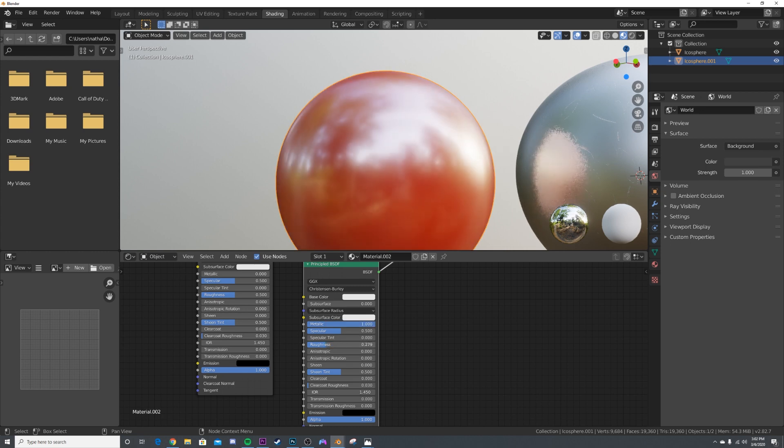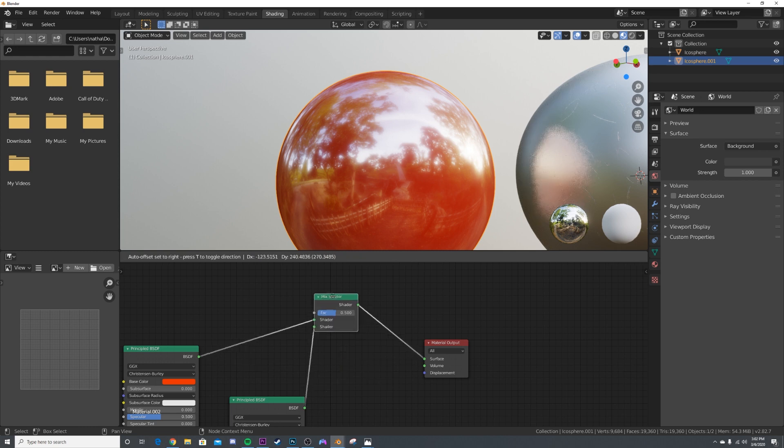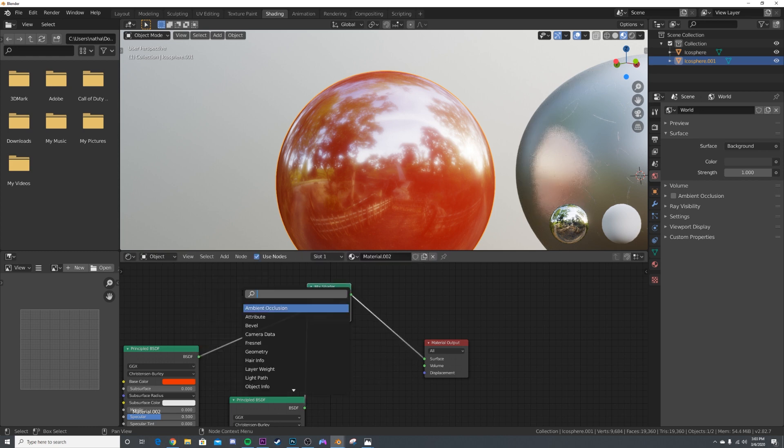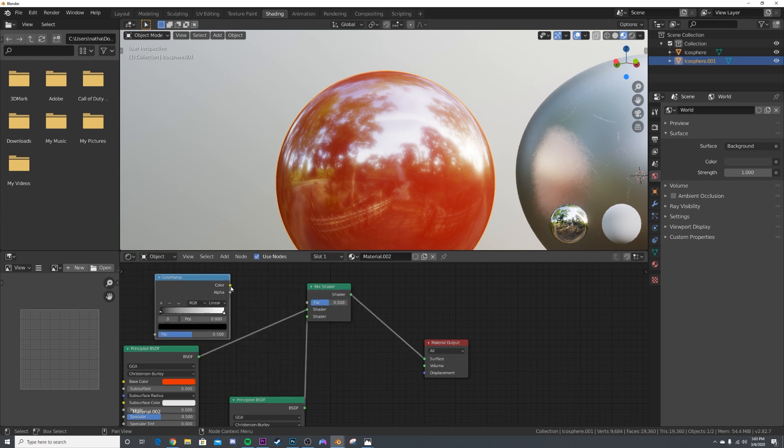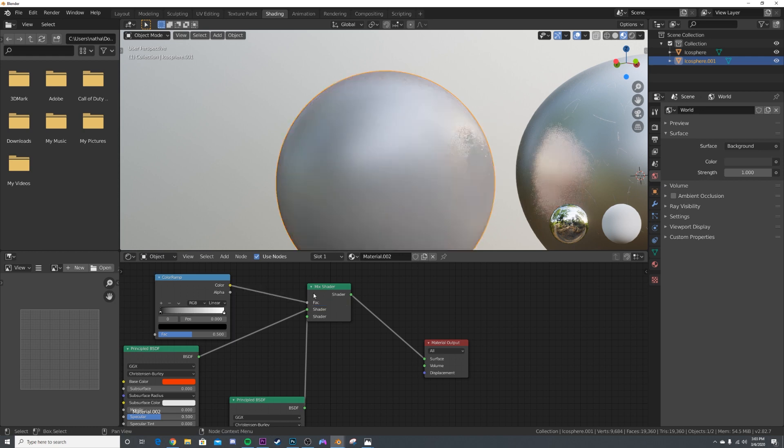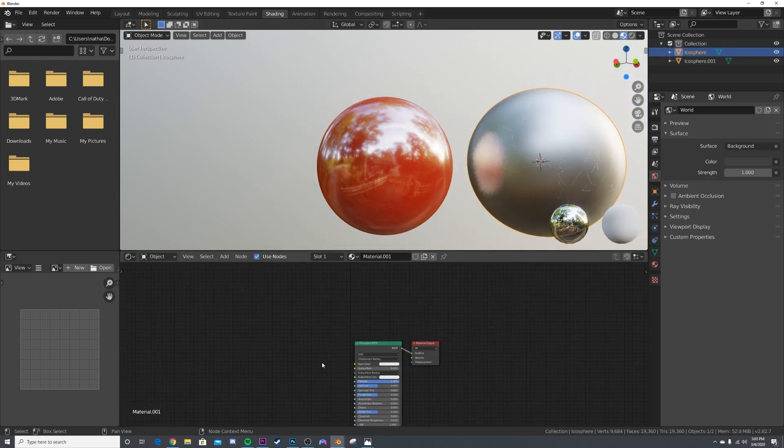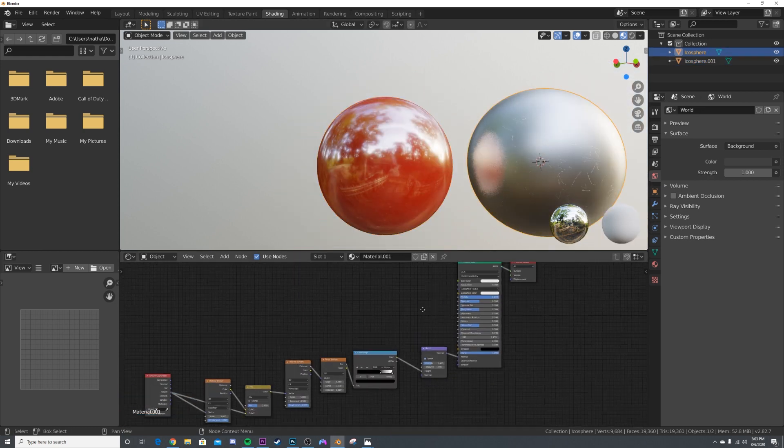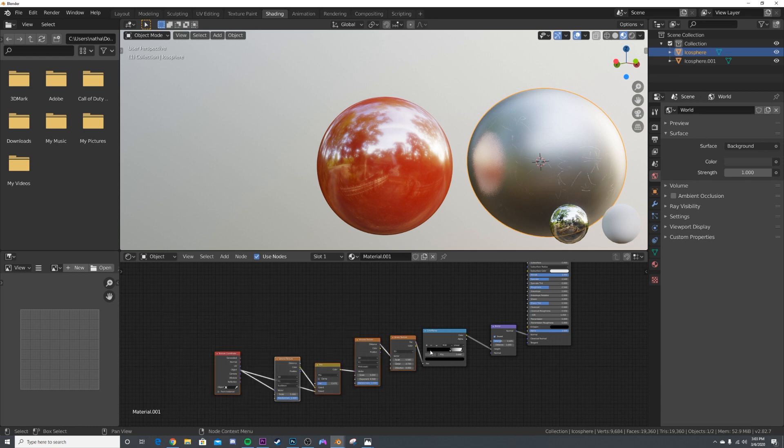Now we're going to click back over to this shader, and we're going to highlight everything except this Color Ramp right here. Control-C, I'm going to go back over here, Control-V, and I'm going to hit G to bring them up and place it right here into the Color Ramp.